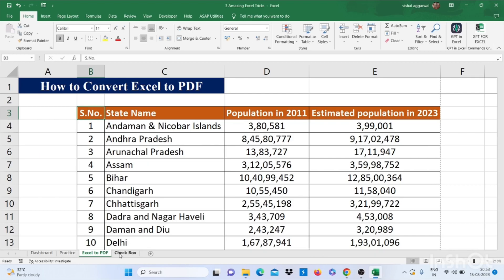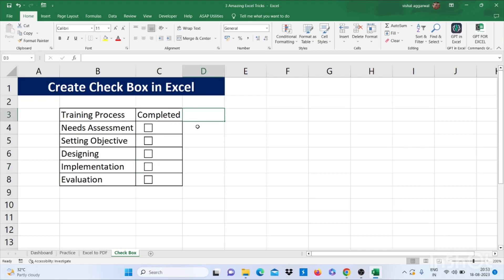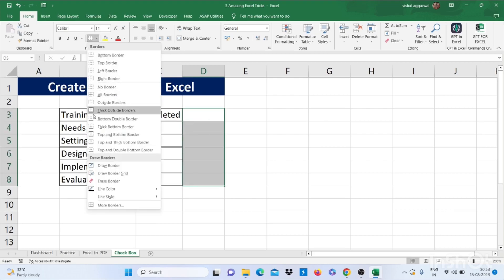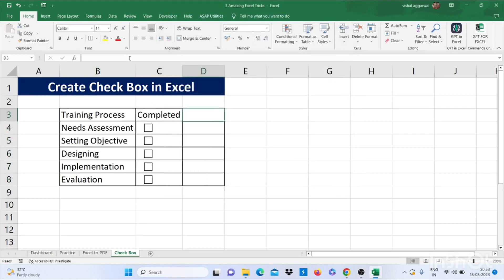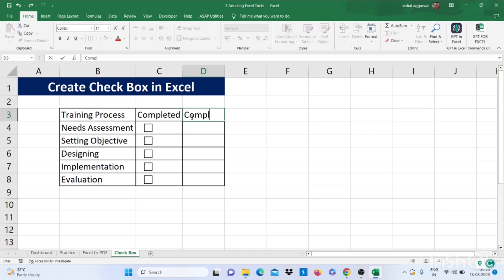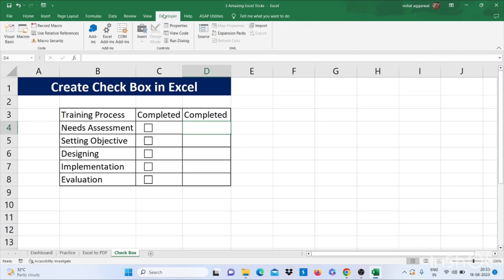Now let's move to our next trick: how to create checkboxes in Excel. As you see, these all are checkboxes. Let's see how we can insert these checkboxes. First, I am putting a border here. I have created a Completed tab. Now you have to go to the Developer tab.